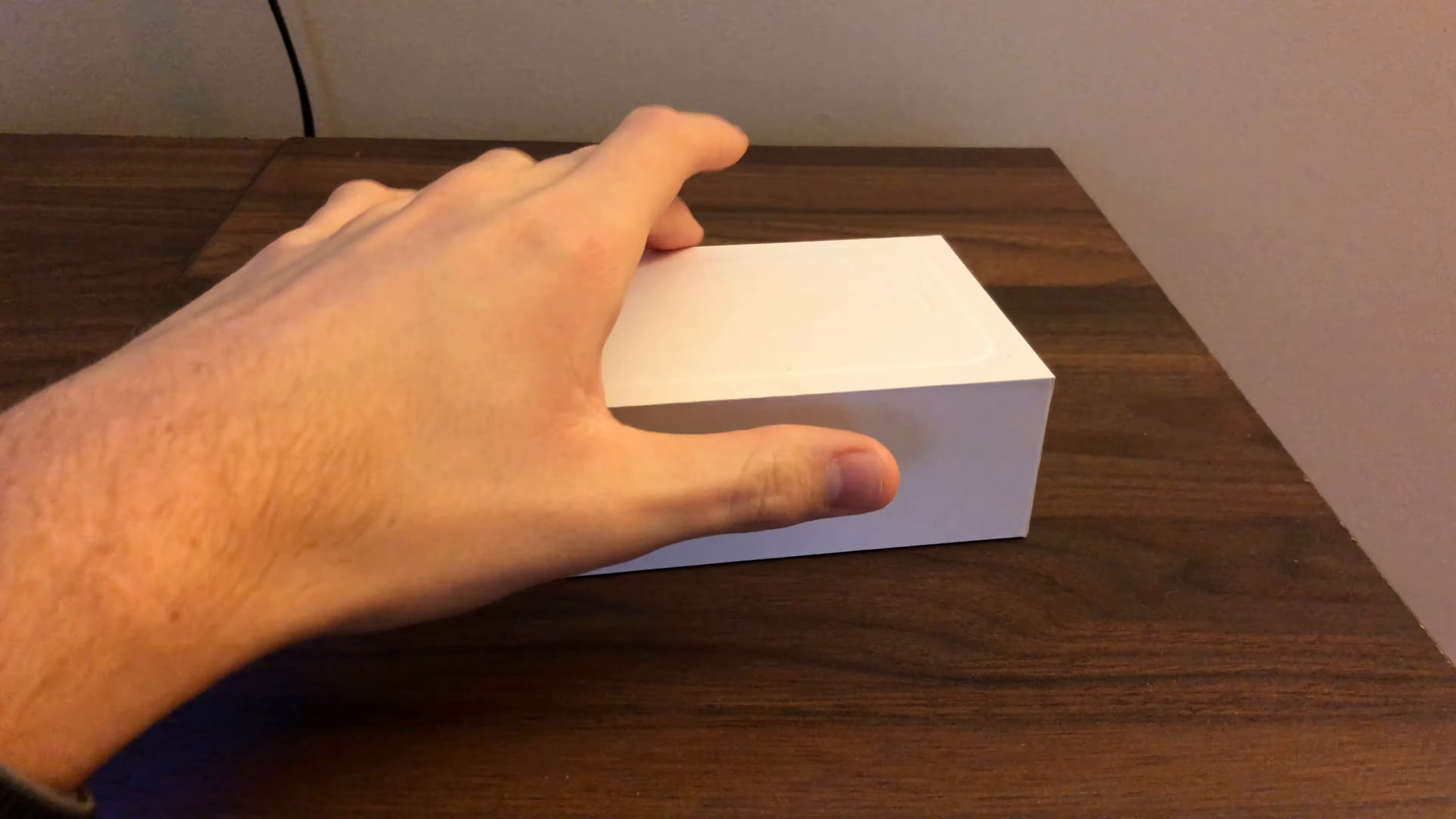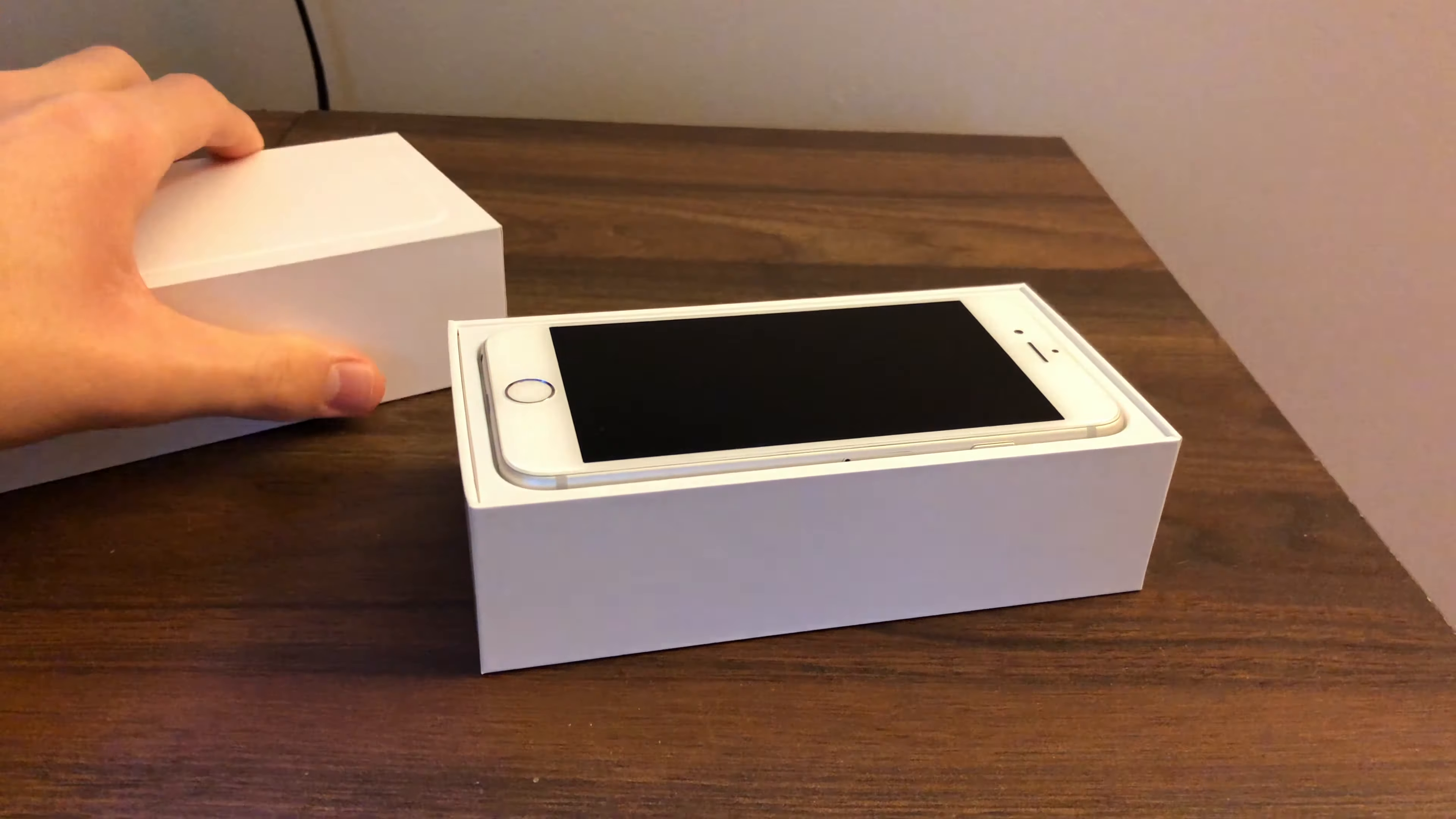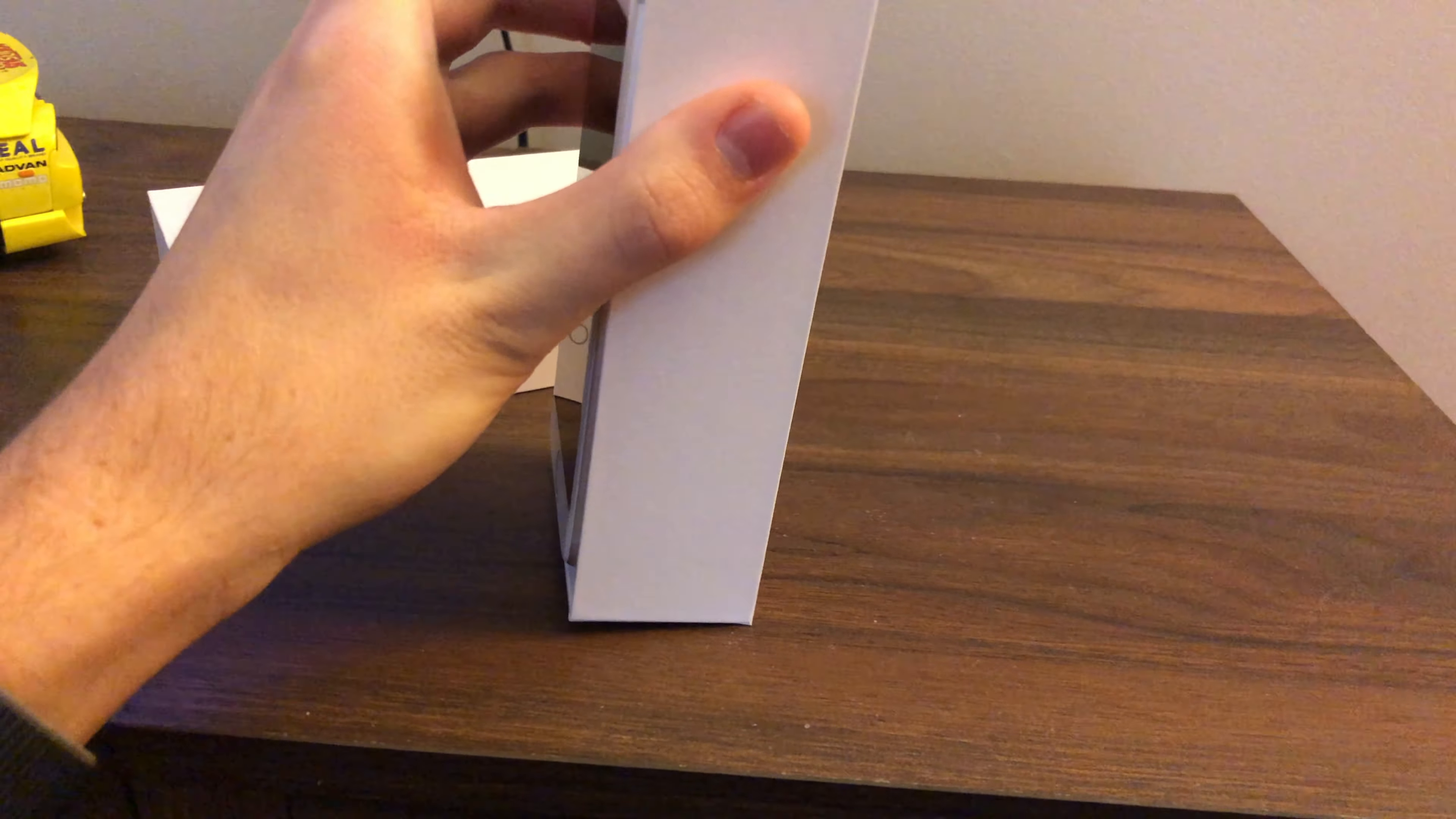Hey what's going on everybody, today I have the iPhone 6 here and we're going to be taking a look at it, doing a review and seeing if it's still a good phone to use here in 2020 and how it's holding up. So without further ado let's go ahead and jump right into this.